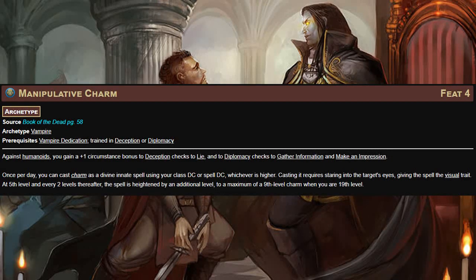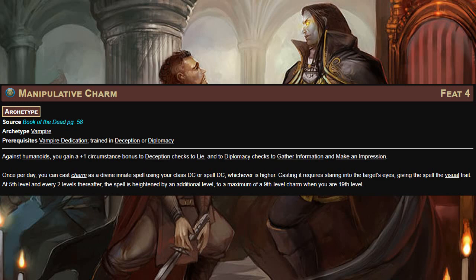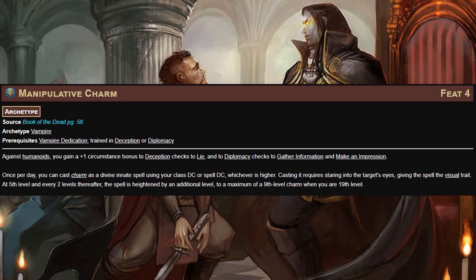Next up is Manipulative Charm. This feat requires you to be trained in Deception or Diplomacy. Against humanoids you gain a +1 circumstance bonus on Deception checks to lie, on Diplomacy checks to gather information, and to make an impression. In addition you can cast charm as a divine innate spell once per day using your class DC or spell DC, whichever is higher. Doing so requires you to stare into the target's eyes, giving the spell the visual trait. At fifth level and every two levels after, the spell heightens by one level to a maximum of a ninth-level charm at 19th level. This is actually the first time I've seen an innate first-level spell heighten as you level up — I love this feat for out-of-combat use.